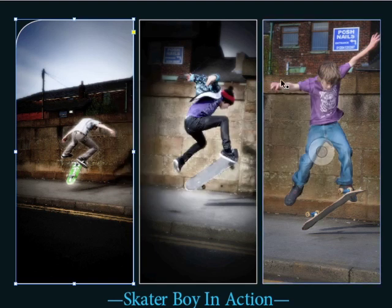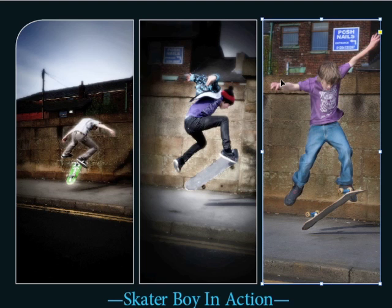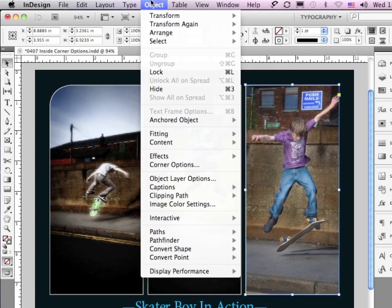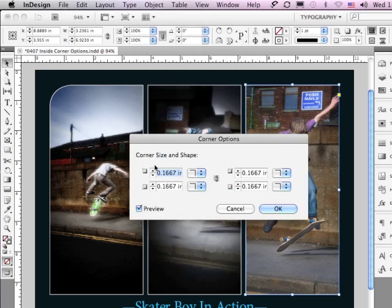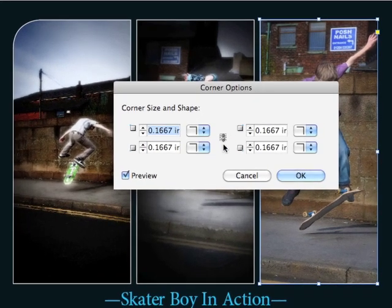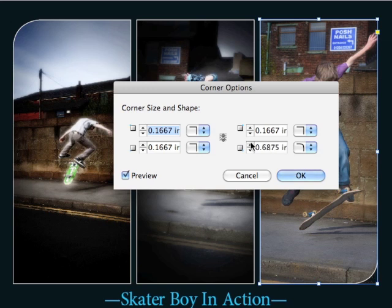Now that I have that upper left corner the way I want it, I'll click OK. To make things interesting, I'm going to select the right image and go back under the object menu to corner options. Leave the link deselected, choose rounded for the lower right corner, and start clicking my up arrow until I get to 0.75 — a rounded corner on the upper left of my left image and a rounded corner on the lower right of the right image. I'll click OK.